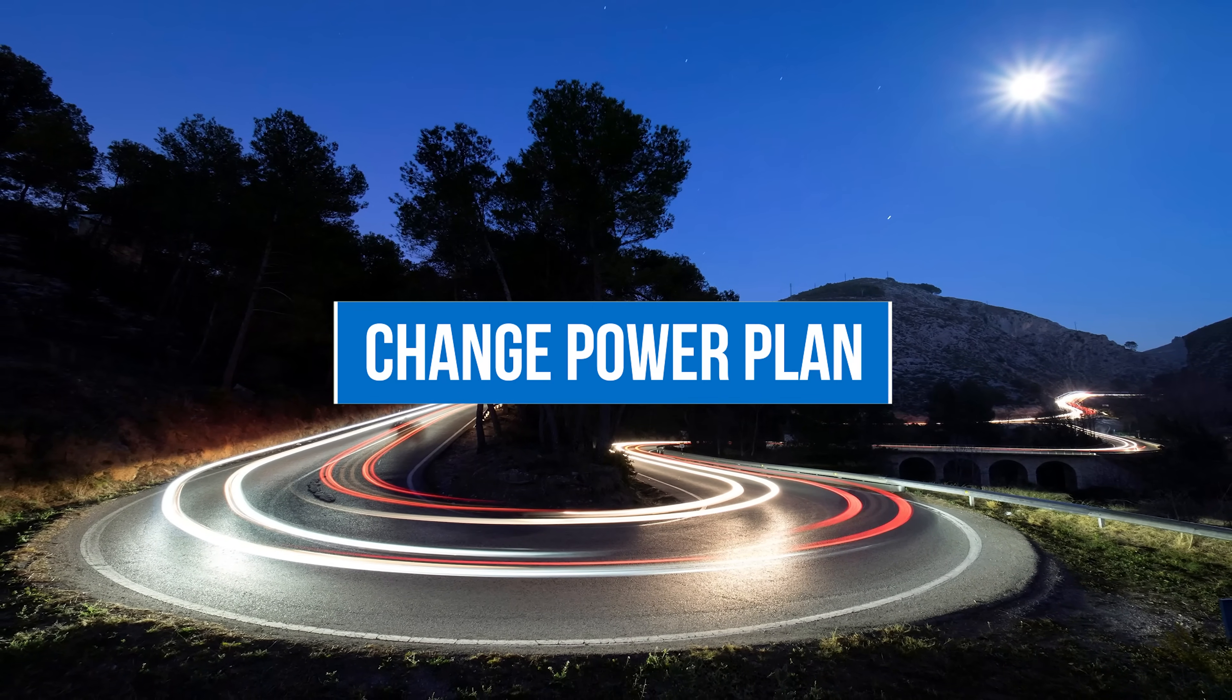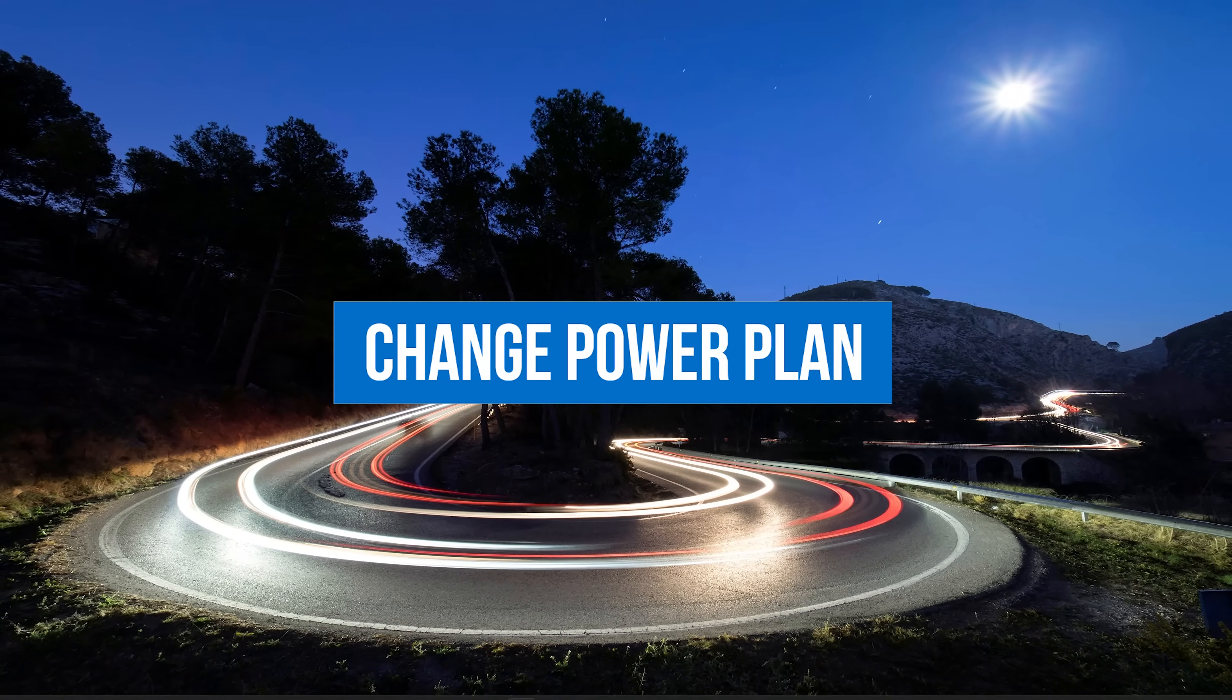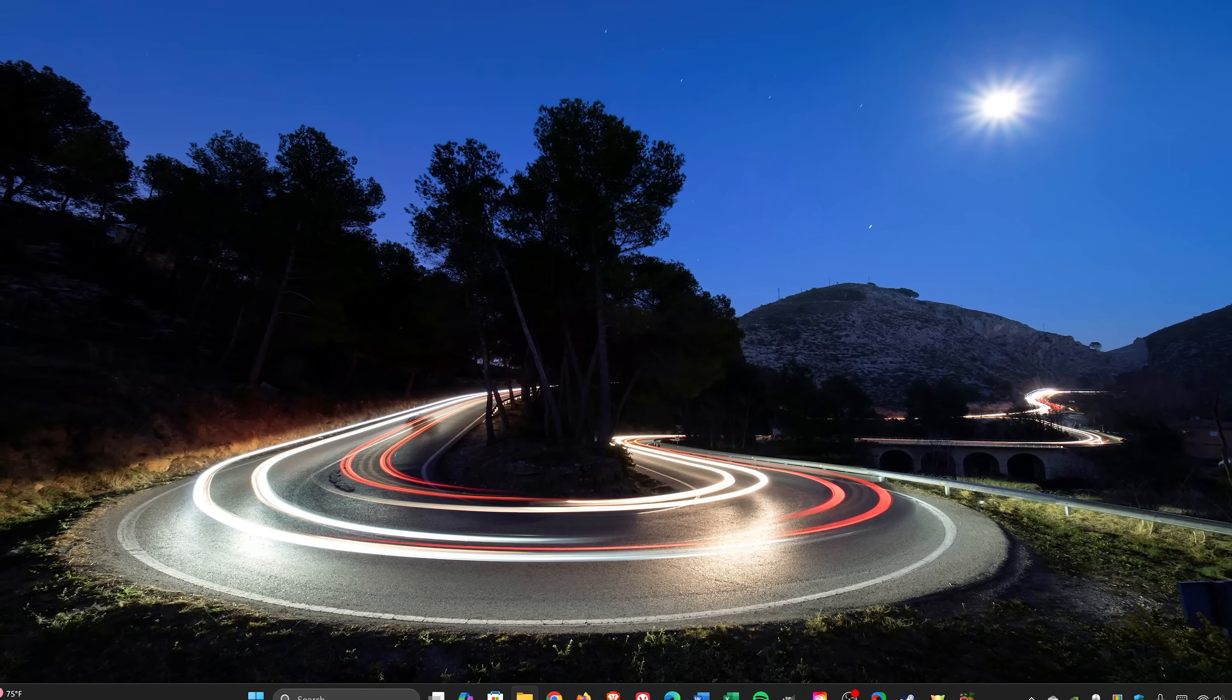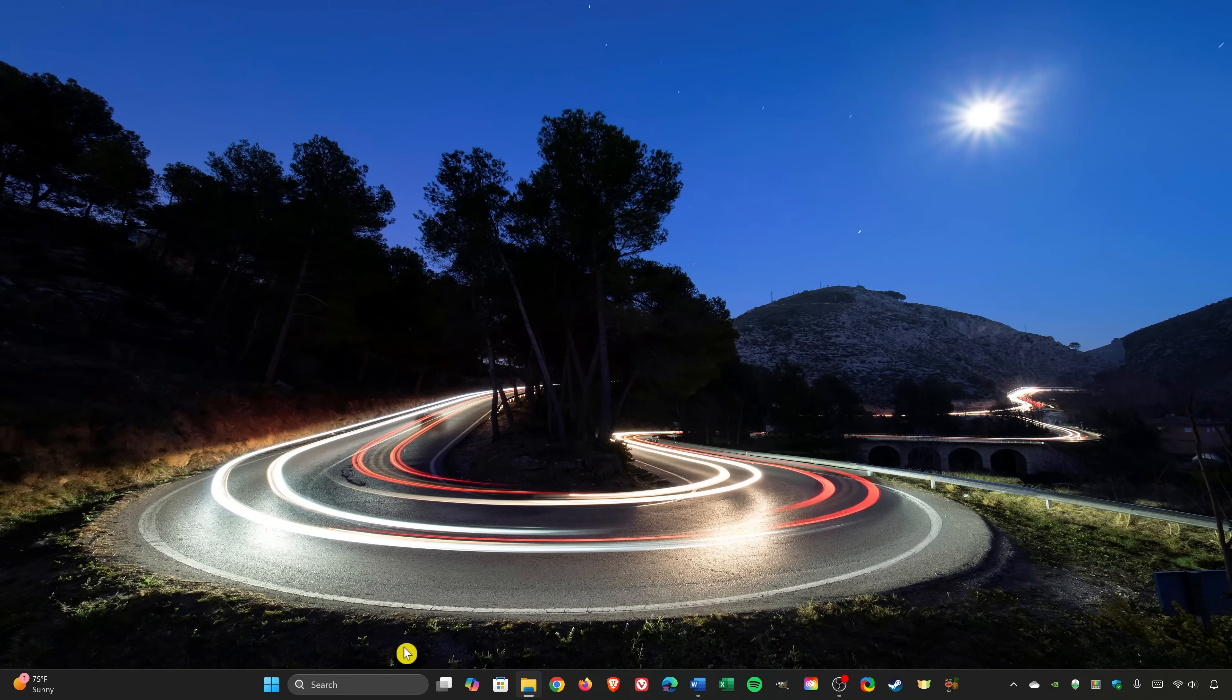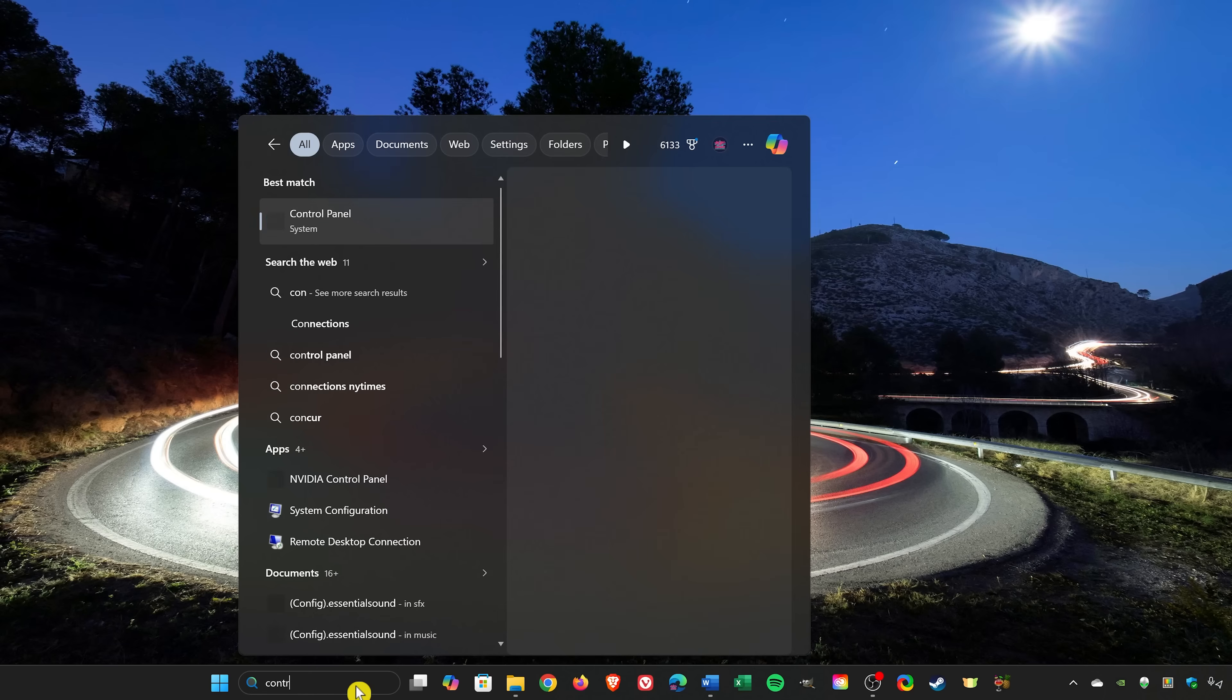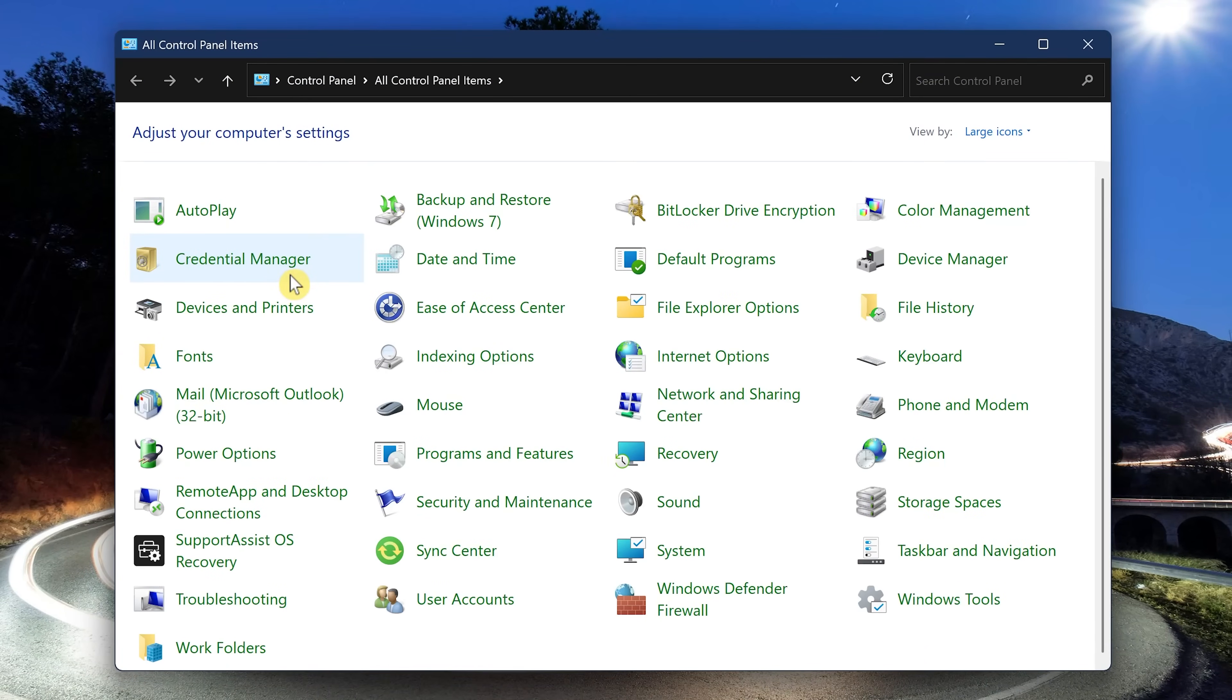Another thing to do is to check out your power plan and change it if needed. When I upgraded this PC to Windows 11, it changed my power plan back to Balanced from High Performance. To check your power plan, go to Search in the taskbar and type Control Panel. Select it. At this time, the Control Panel is still more detailed than using the Settings app to choose a power plan.